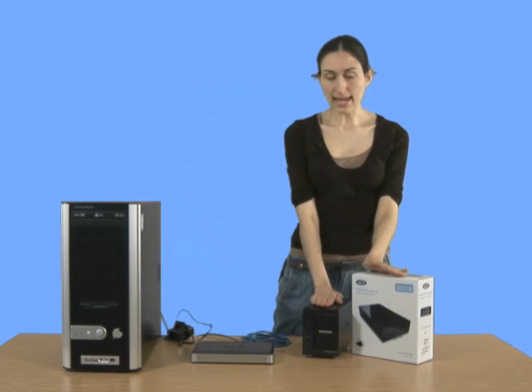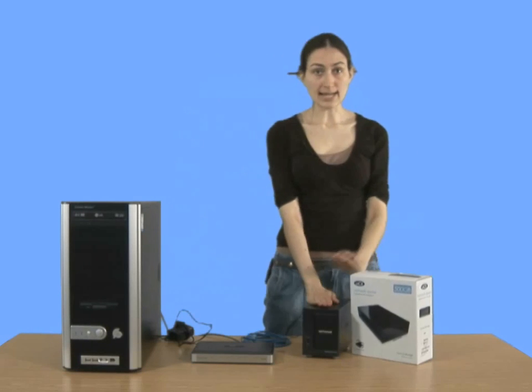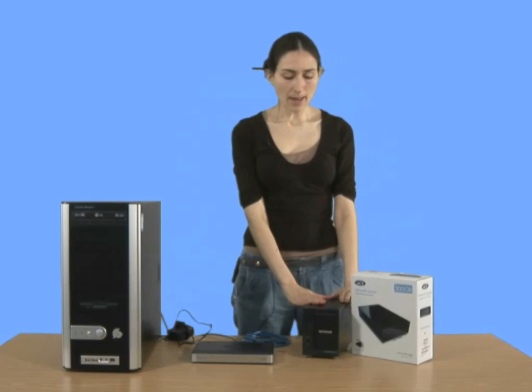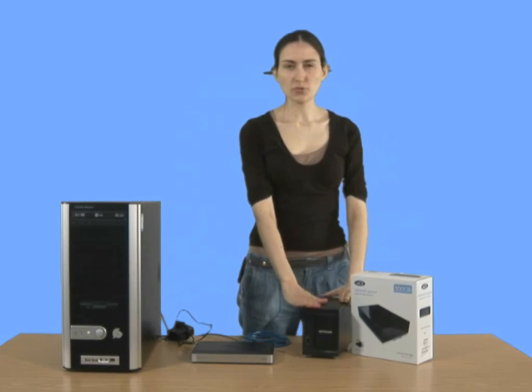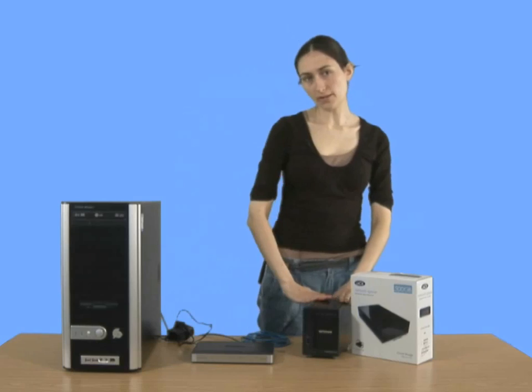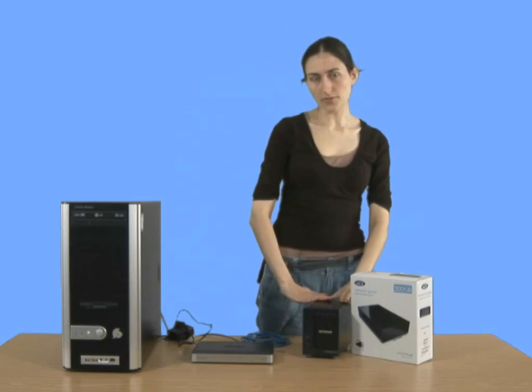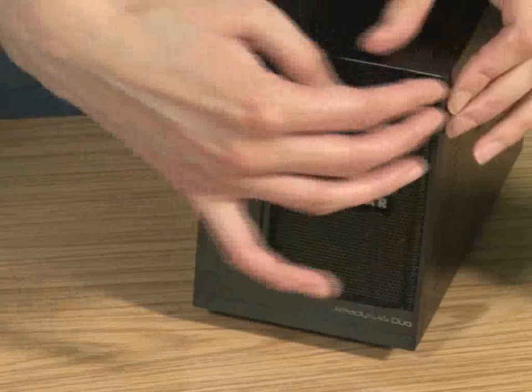These two, this is the Netgear Ready NAS, and that has all the advanced features that I've spoken about.